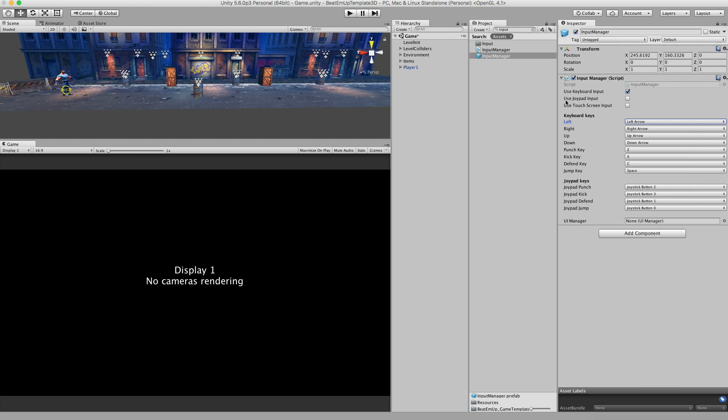You can also use joypad input. I've tested it with the Xbox 360 controller, but you can use other joypads as well. Just check it and uncheck the other one. Then next time when you press play, you can use joypad input. Here are the joystick keys. You can change those as well.